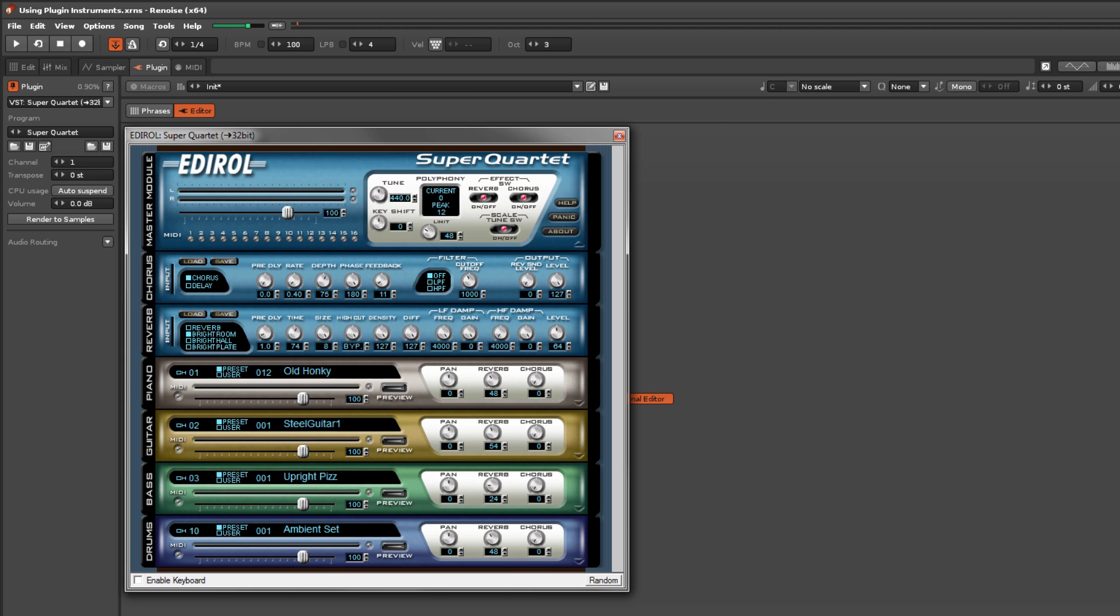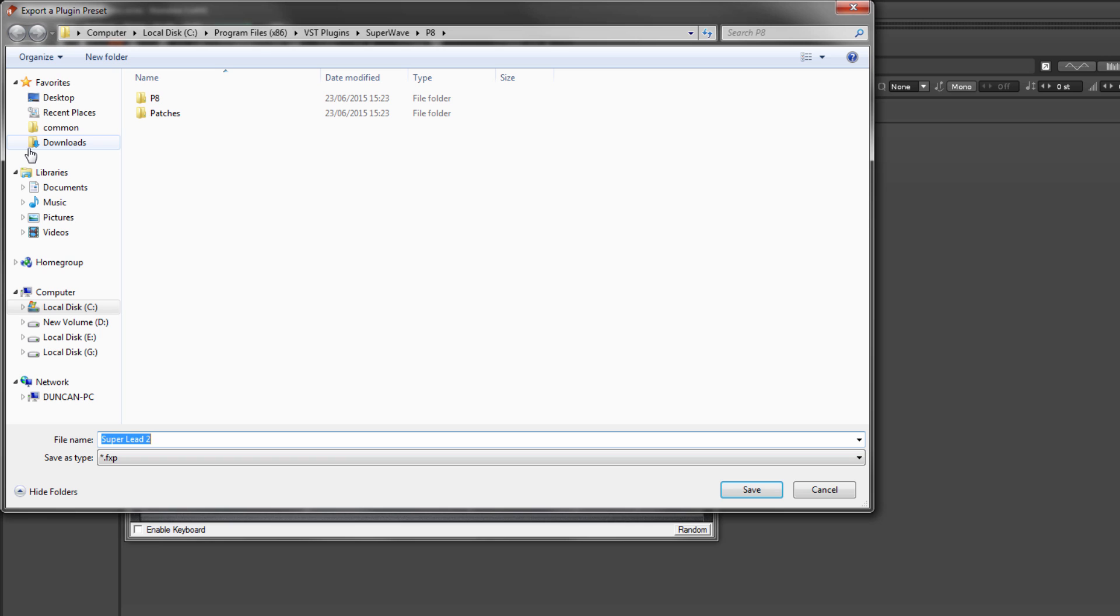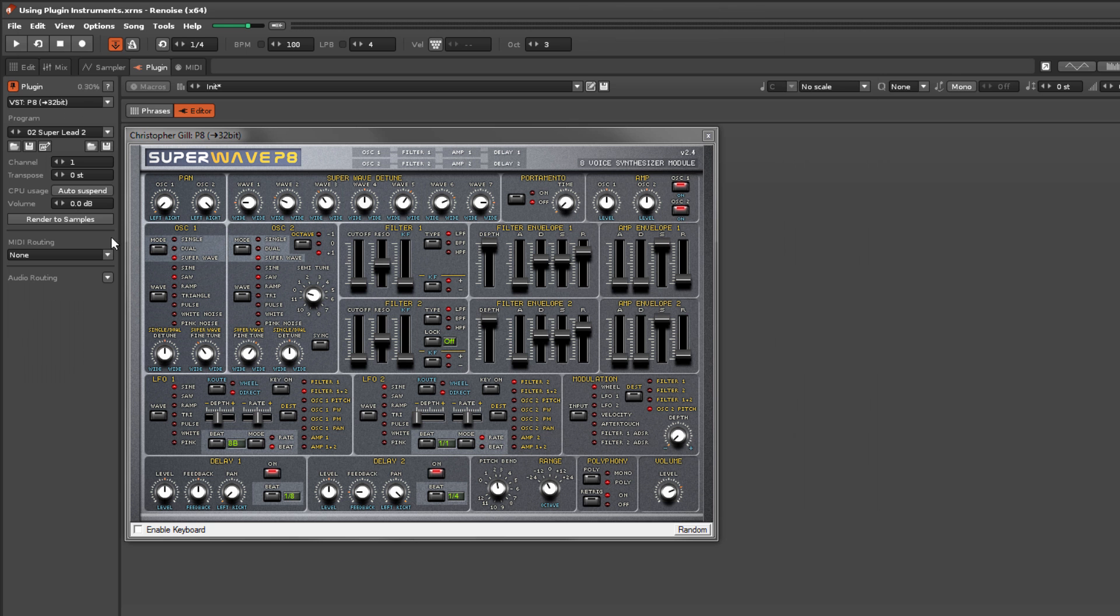You can load and save individual program presets, as well as all of the presets at once as a bank.